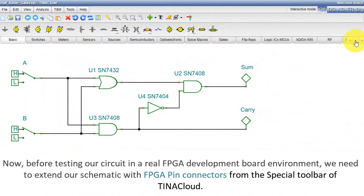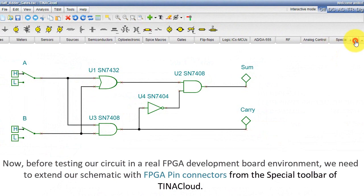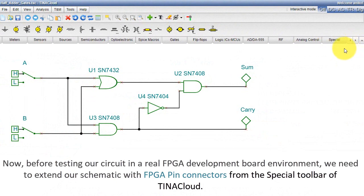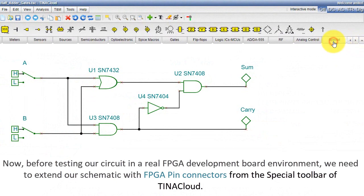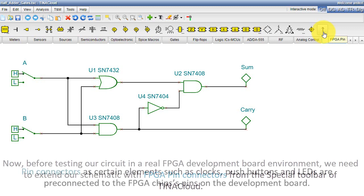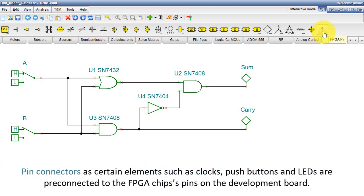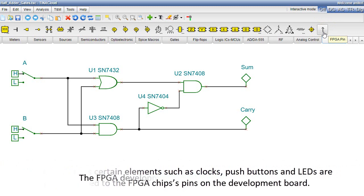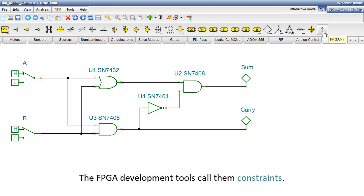Now before testing our circuit in a real FPGA development board environment, we need to extend our schematic with FPGA pin connectors from the special toolbar of Tina Cloud. Pin connectors such as clocks, push buttons, and LEDs are pre-connected to the FPGA chip's pins on the development board. The FPGA development tools call them constraints.